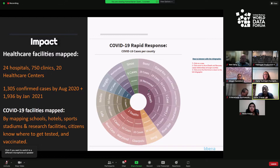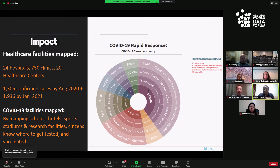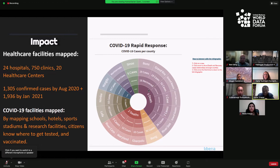As a result of that microgrant and the intervention from I Love Liberia to support the national government, local communities, and NGOs, we were able to map 24 functional health facilities, 750 clinics, and 20 health centers across the country. We were able to visualize 1,305 confirmed cases by August 2020, and by January that information was updated to 1,936 cases. As we speak now, since September 2021, the total number of cases in Liberia is fewer than 20.